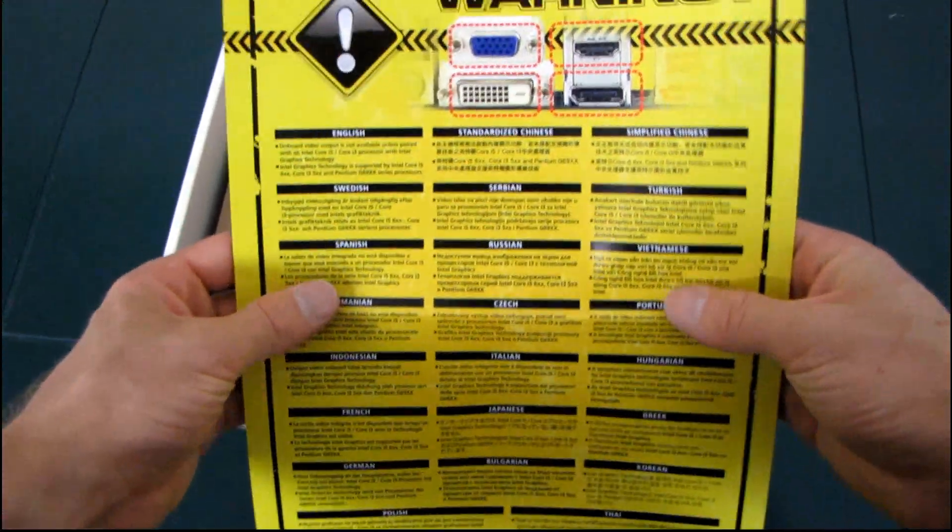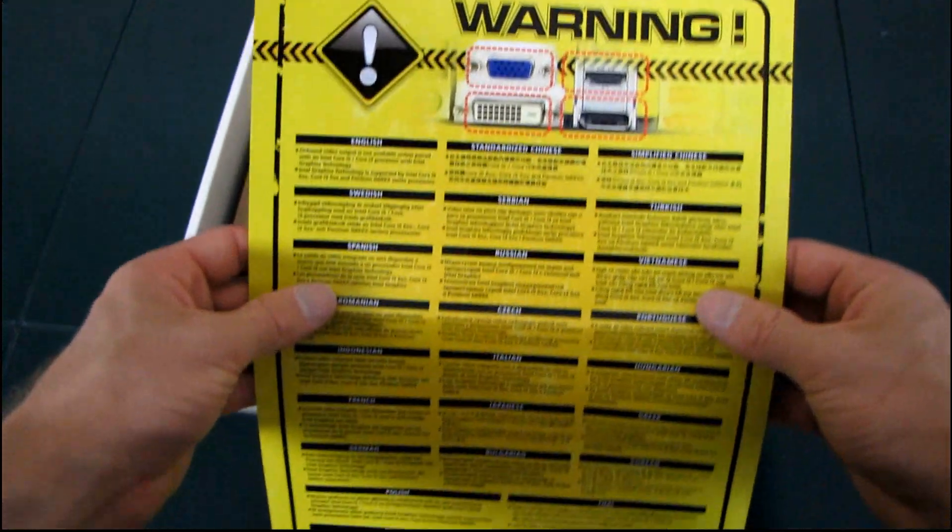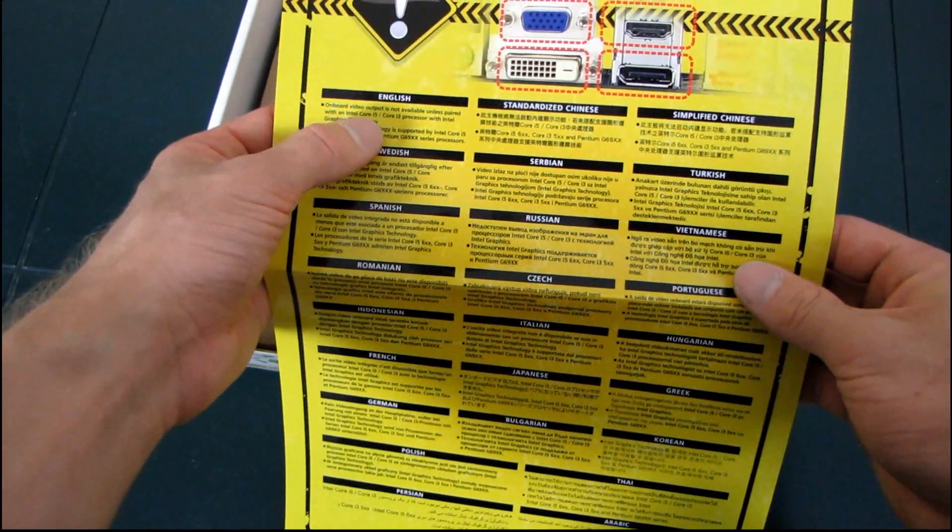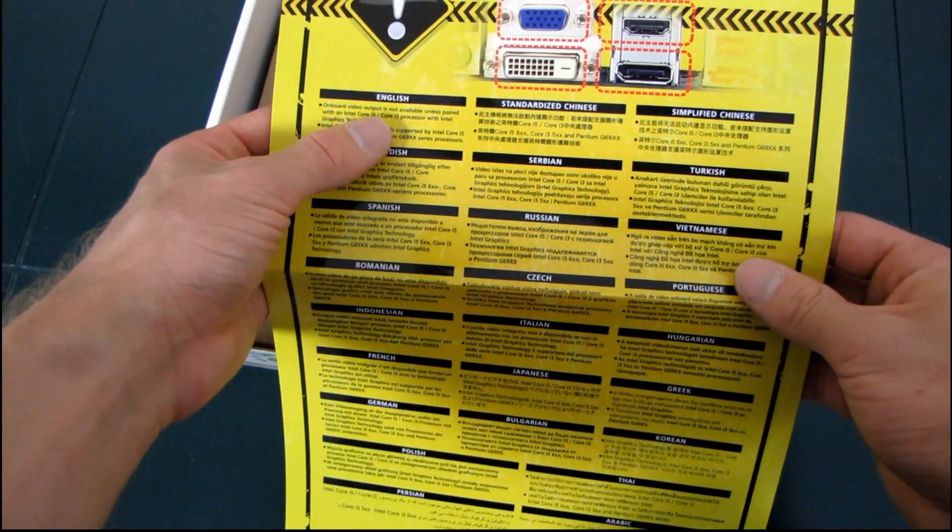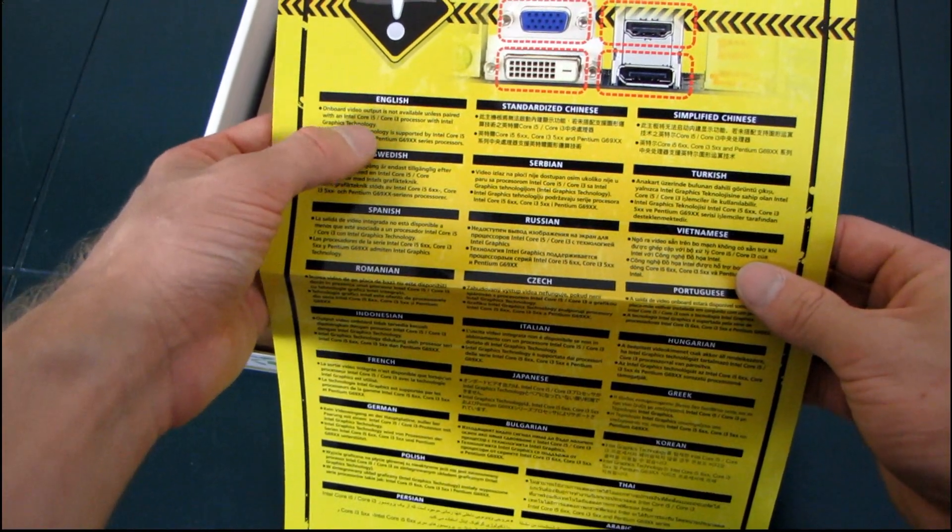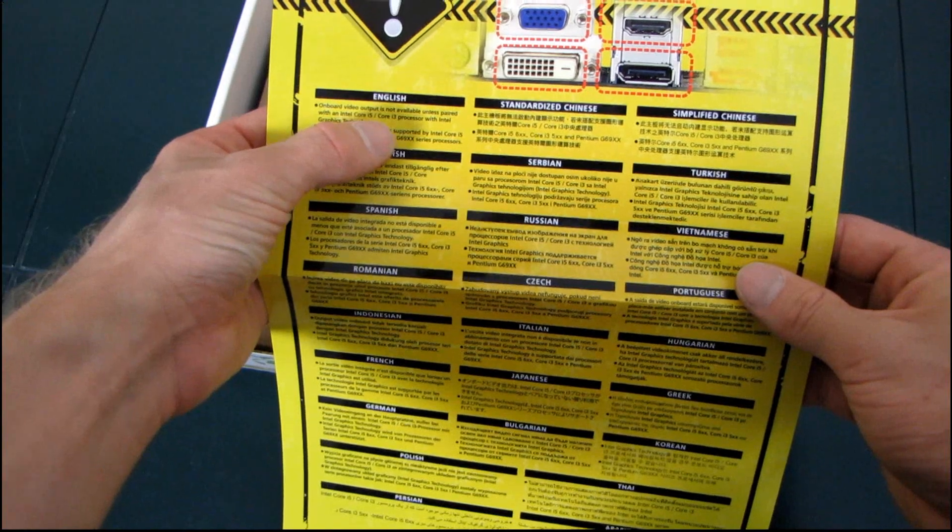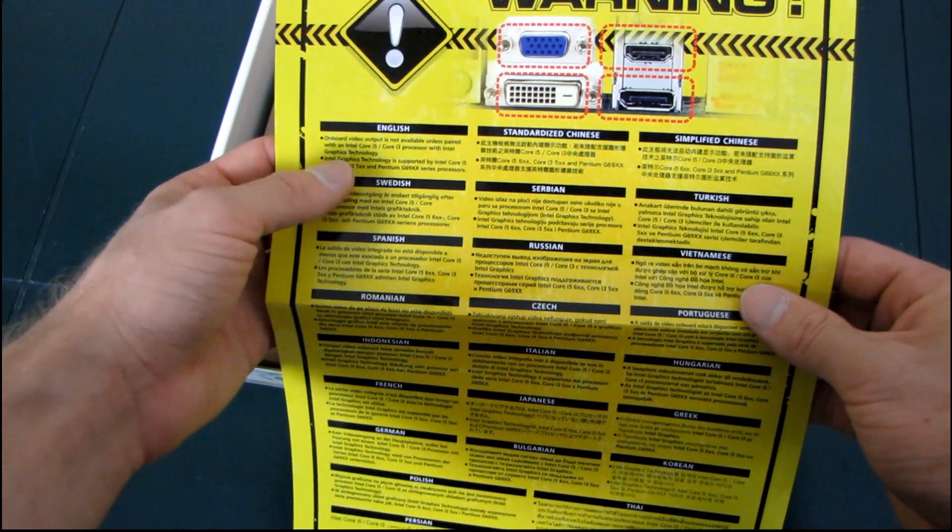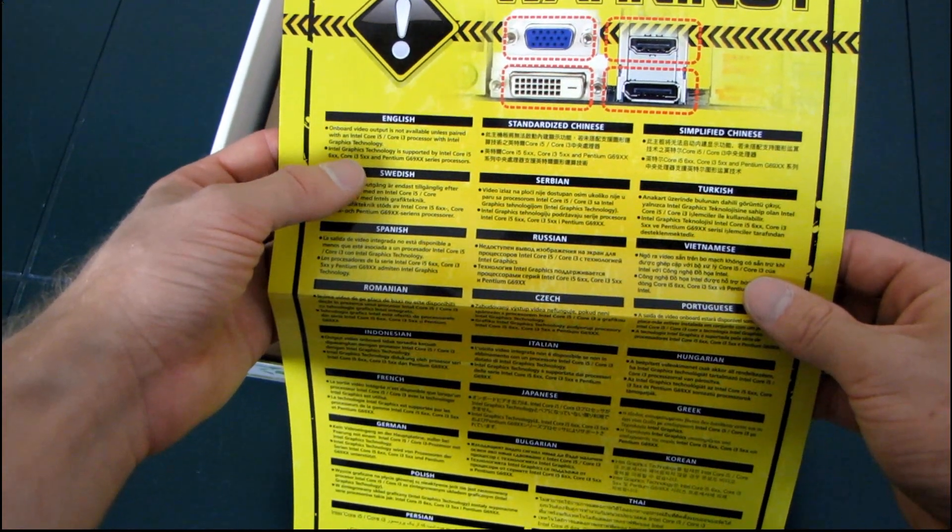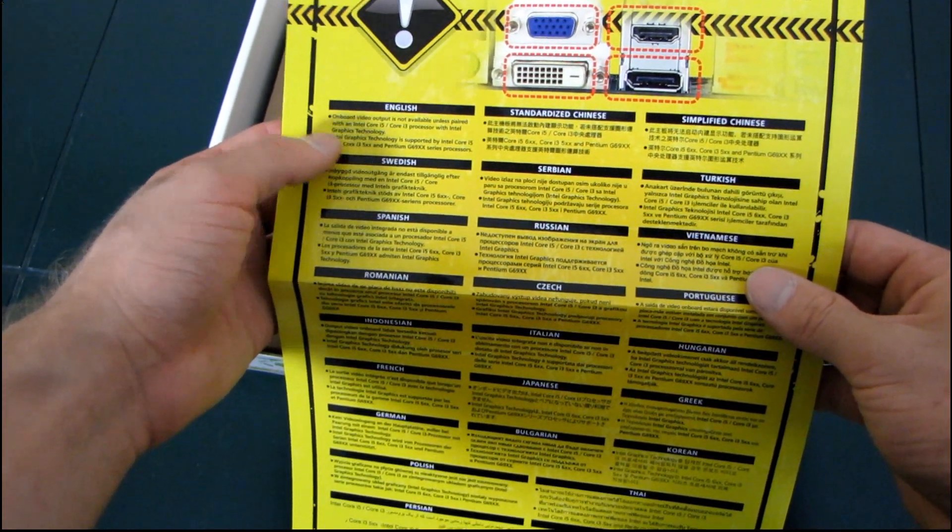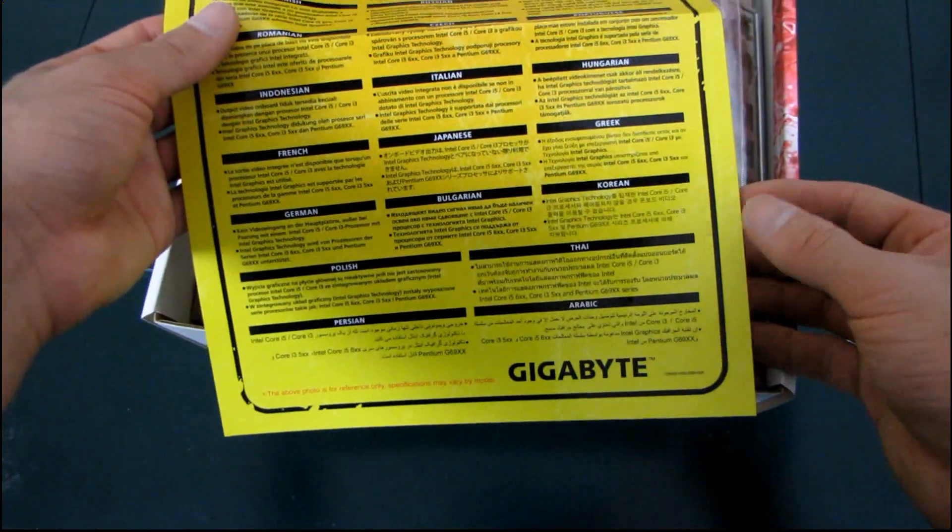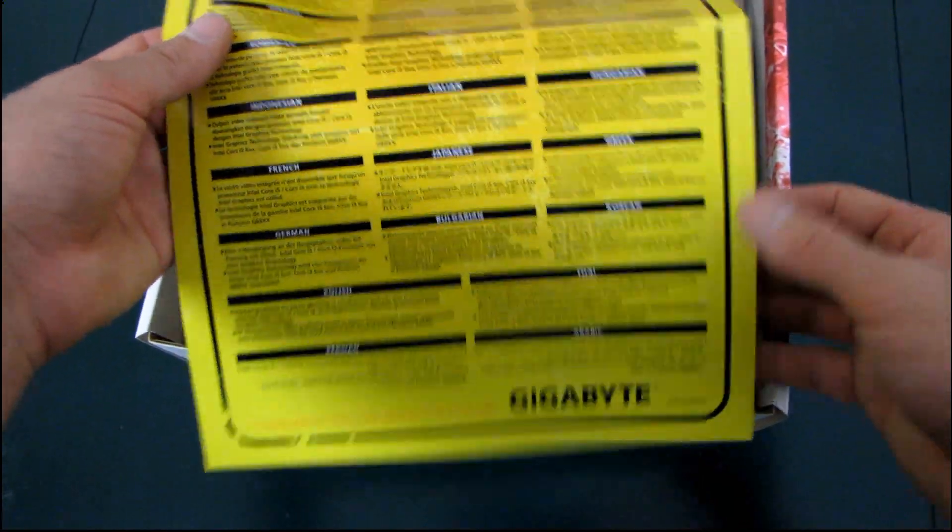Warning! Wow, that's like a bright yellow warning, isn't it? On-board video output is not available unless paired with an Intel Core i5 or Core i3 processor with Intel graphics technology. Okay. Thank you.